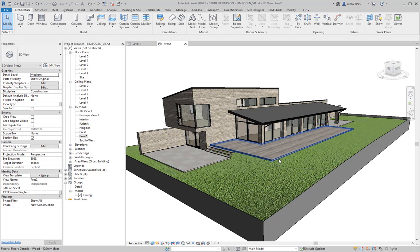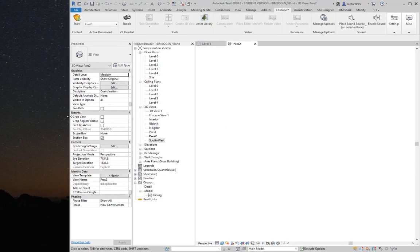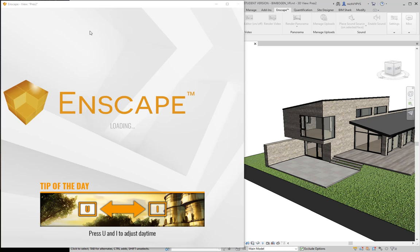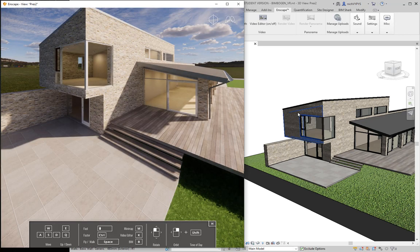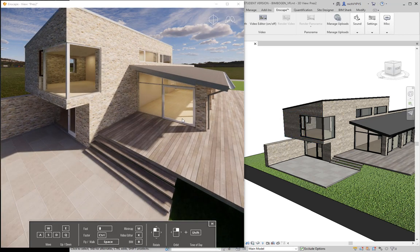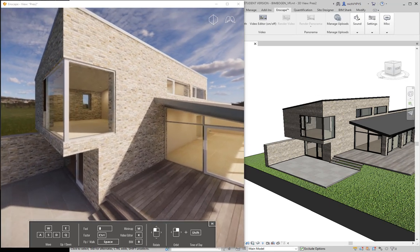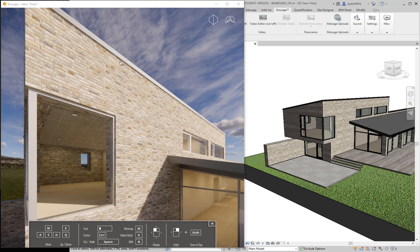Let's start up Enscape. As you can see, when I make the Revit view smaller and start up the Enscape window, it floats on top of Revit as a separate window. I can choose between different perspective modes — I'll select the two-point perspective. Already you can see it has a much more realistic view of the model through the Enscape view.